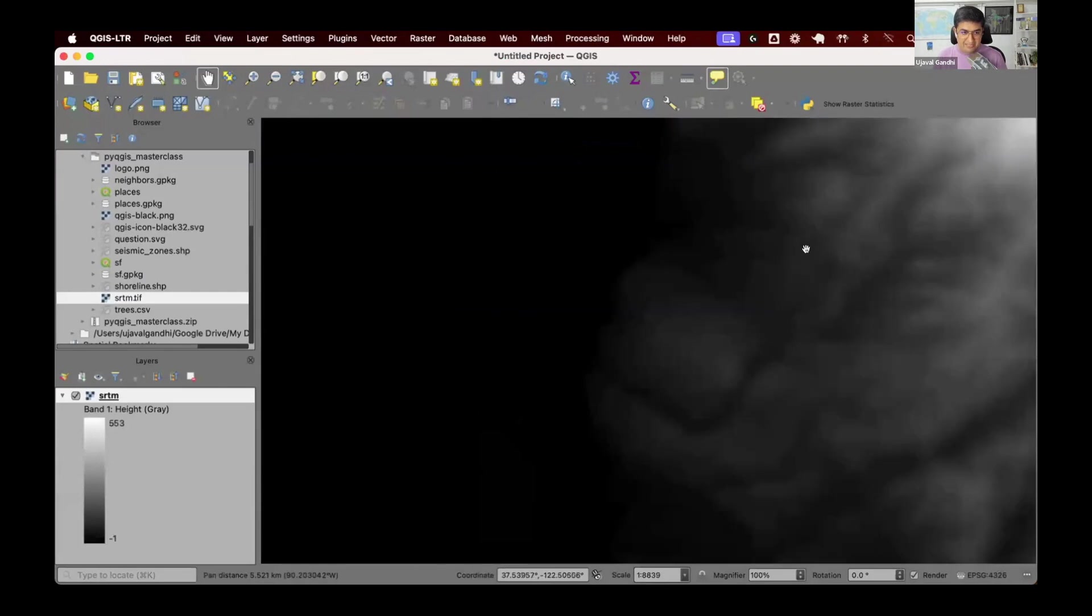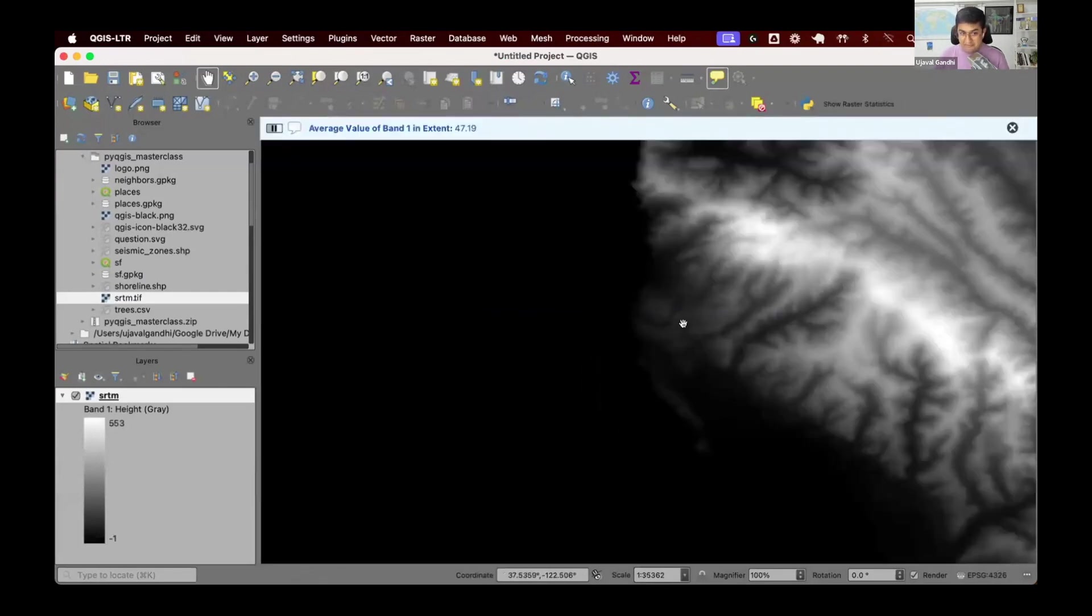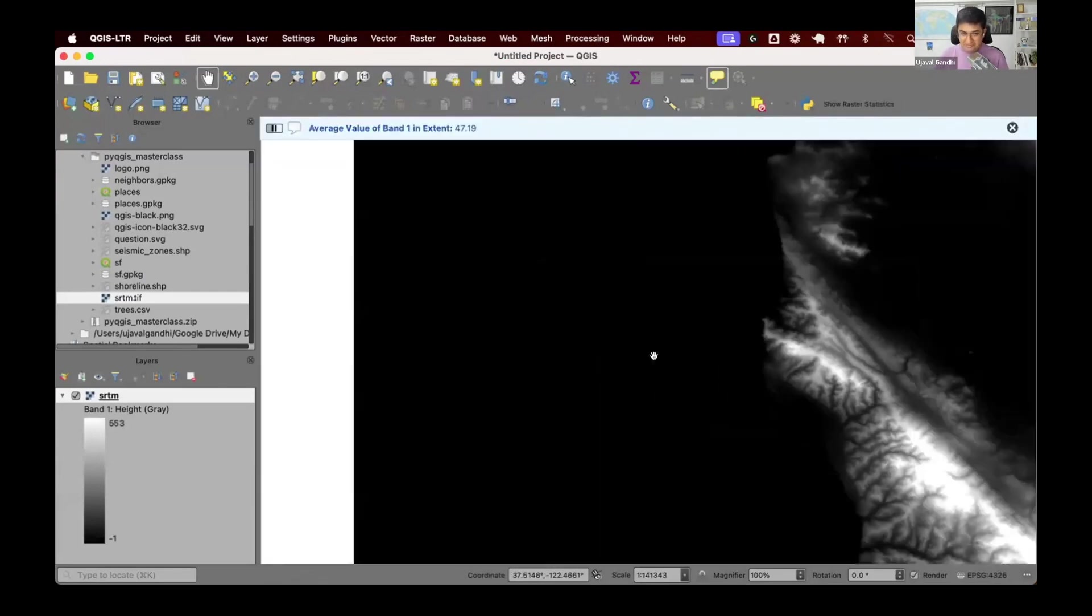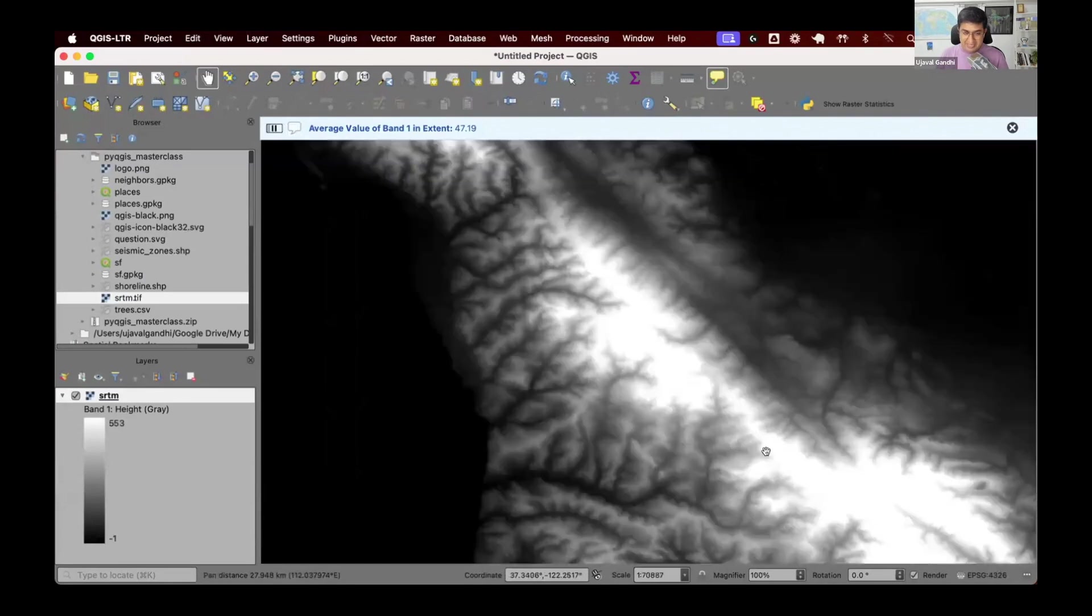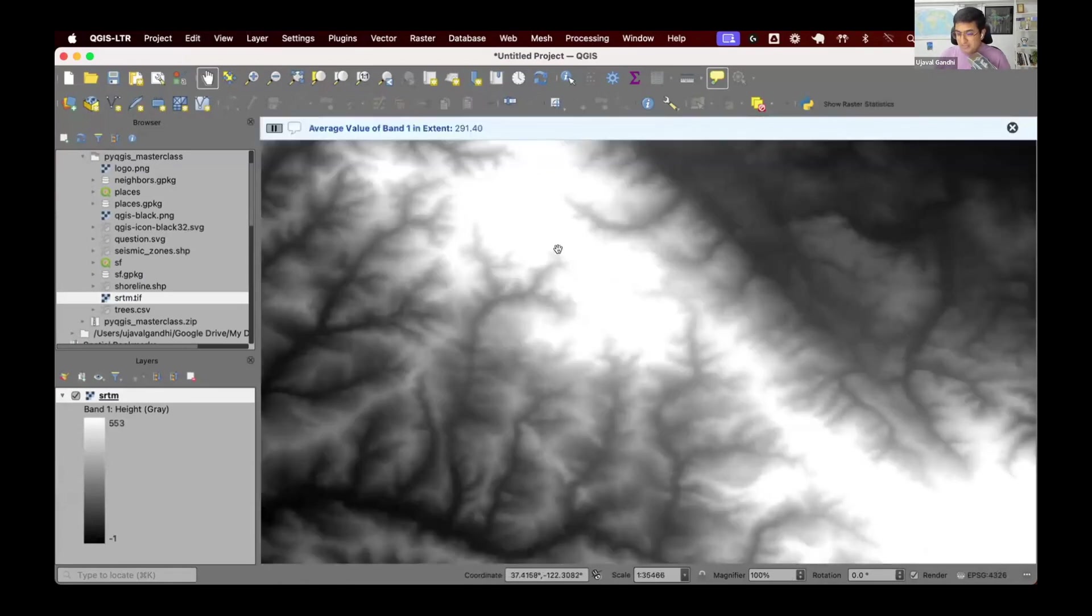If I change my extent, it says the average value is 47. It goes and finds all the pixels from the raster layer, checks the extent, computes the statistics, and displays that as a message.